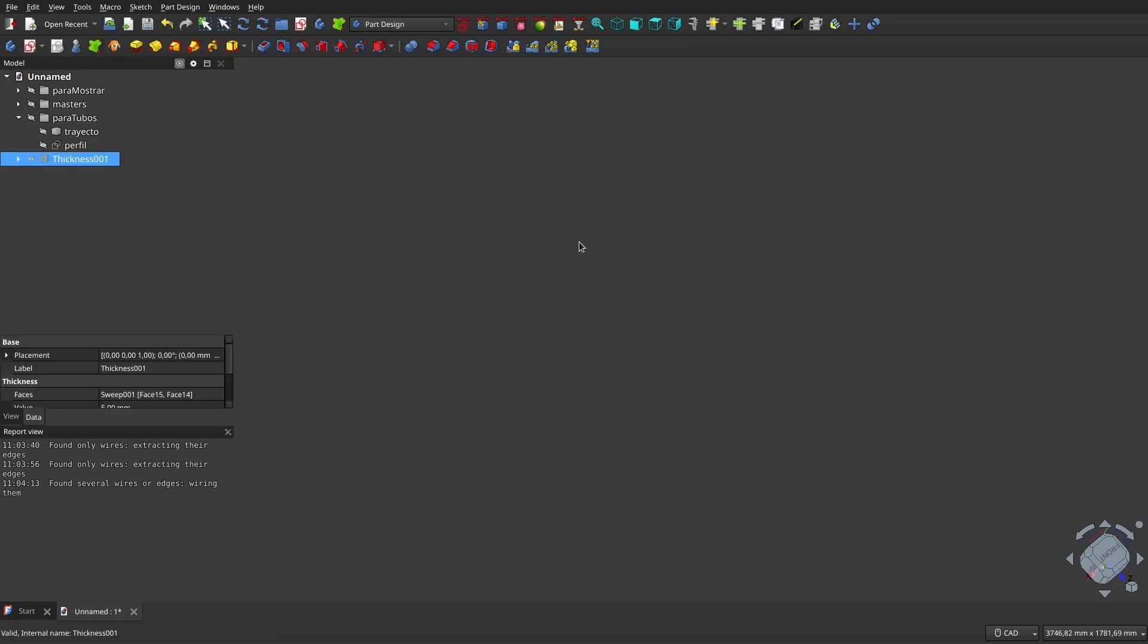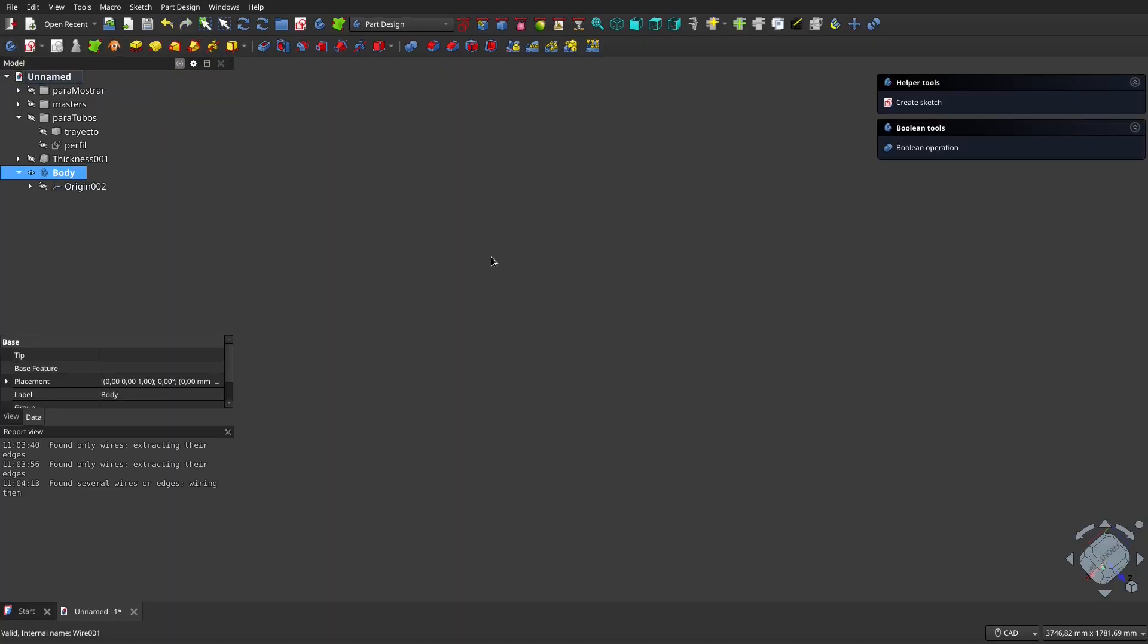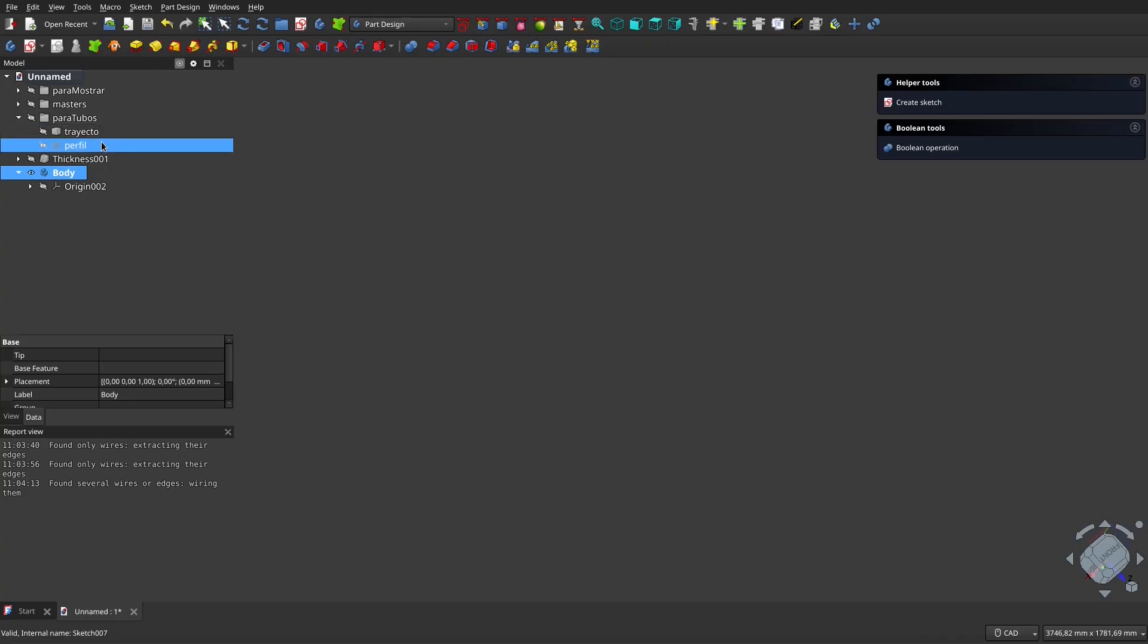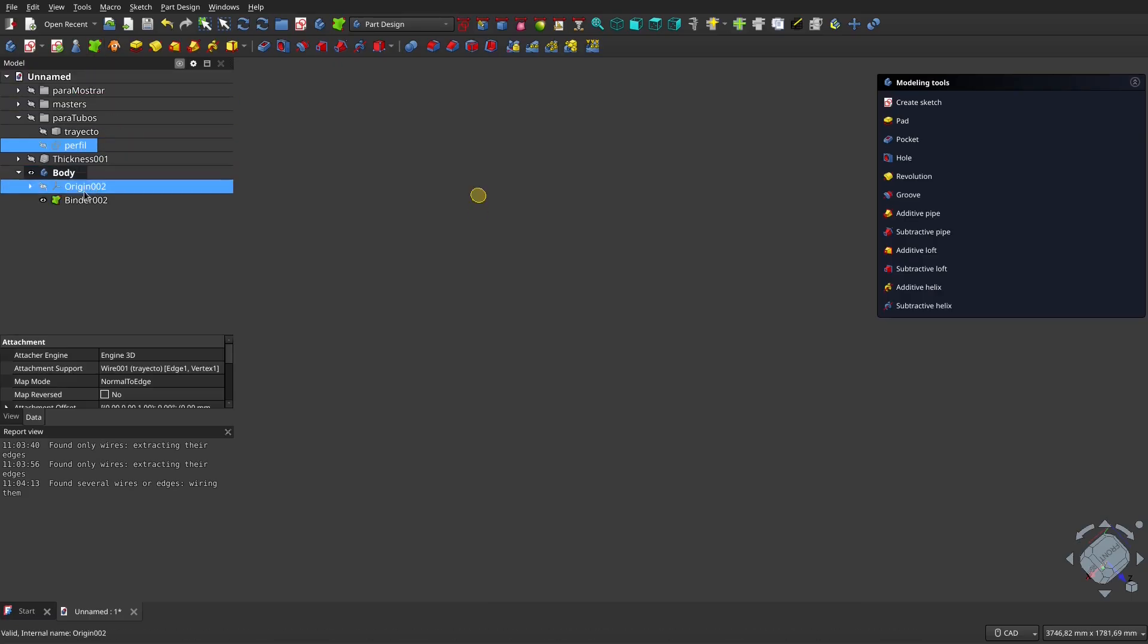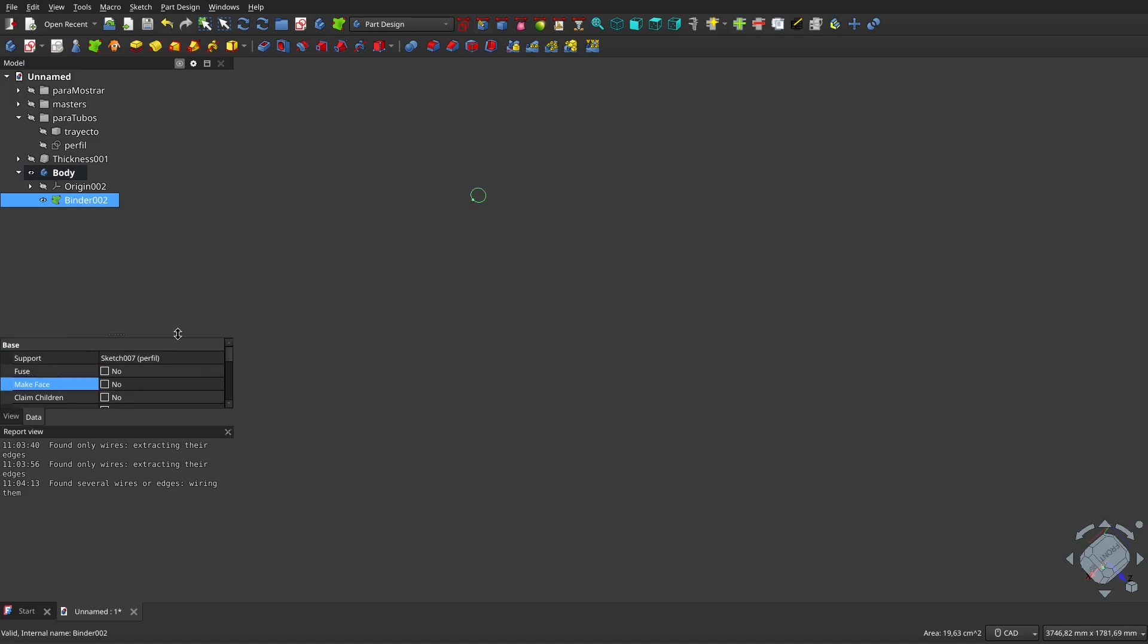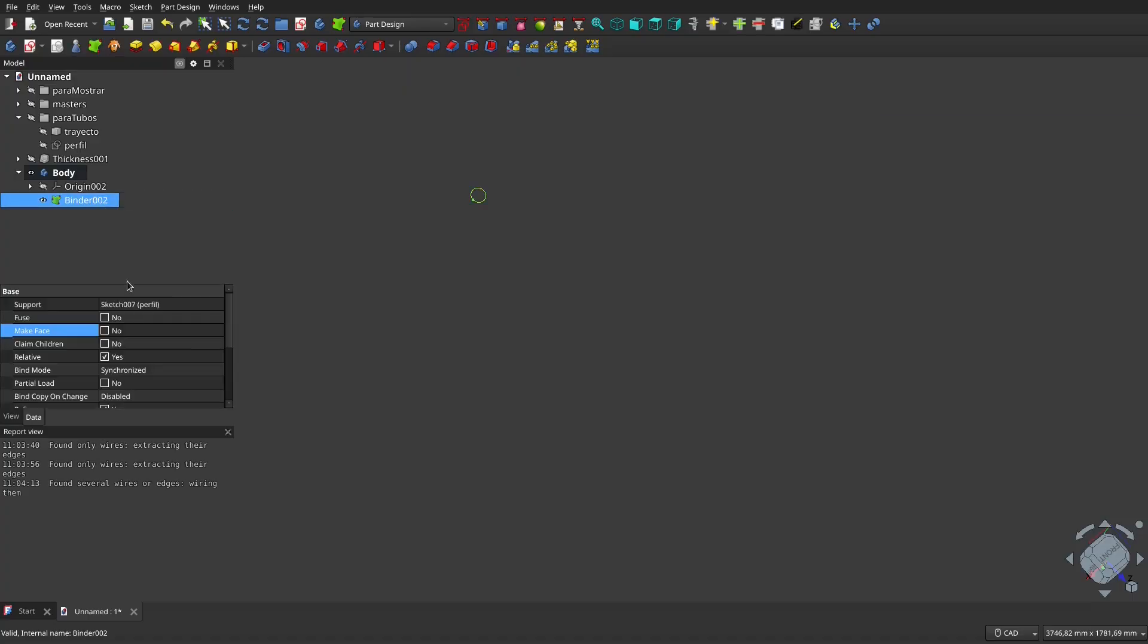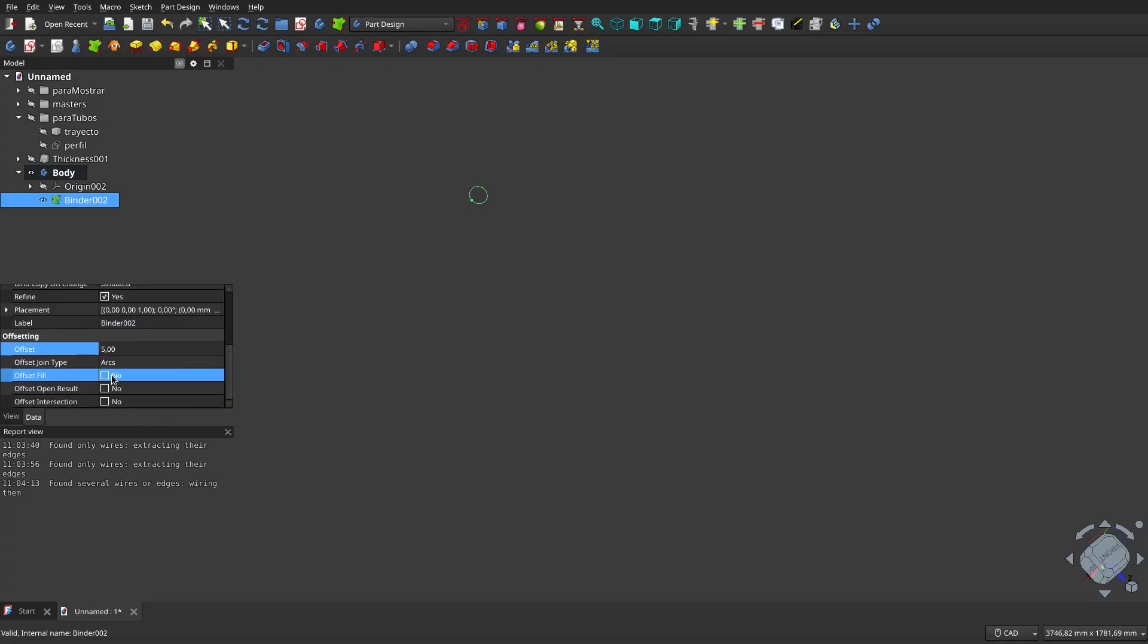So, I'm going to Part Design, hide this, create a body, and now I'm going to create a pair of sub shape binders, the path, the profile, and the trajectory. So, I'm coming over here, profile. I'm going to tell this profile not to form a face and also to create an offset. Here we're going to tell it that I created an offset of, I think it was 5. Yes, it was 5 that I placed there and to fill the offset. Here it is.